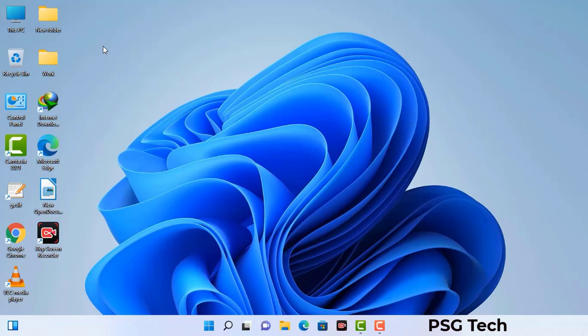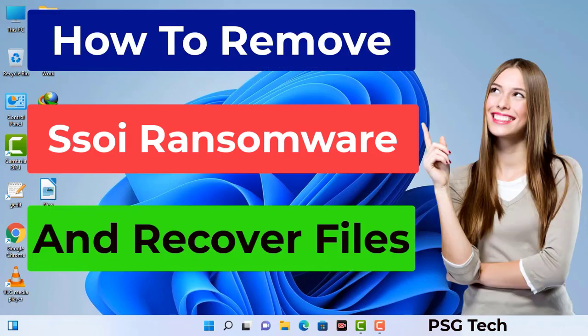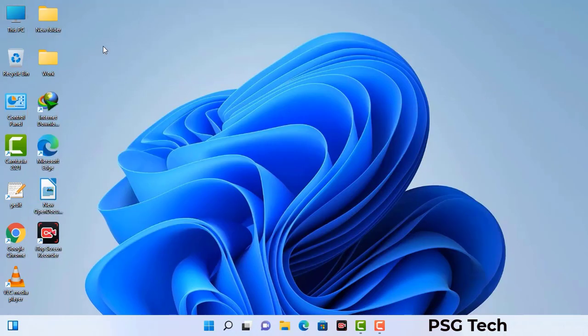Today I am going to help you remove a dangerous ransomware virus from your computer. First of all, you need to start your computer in safe mode with networking.